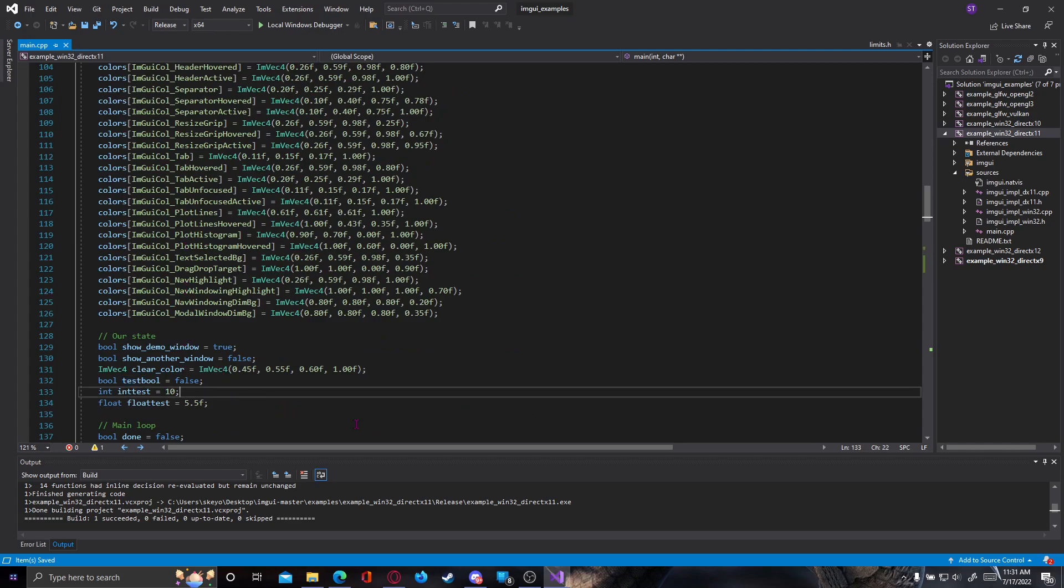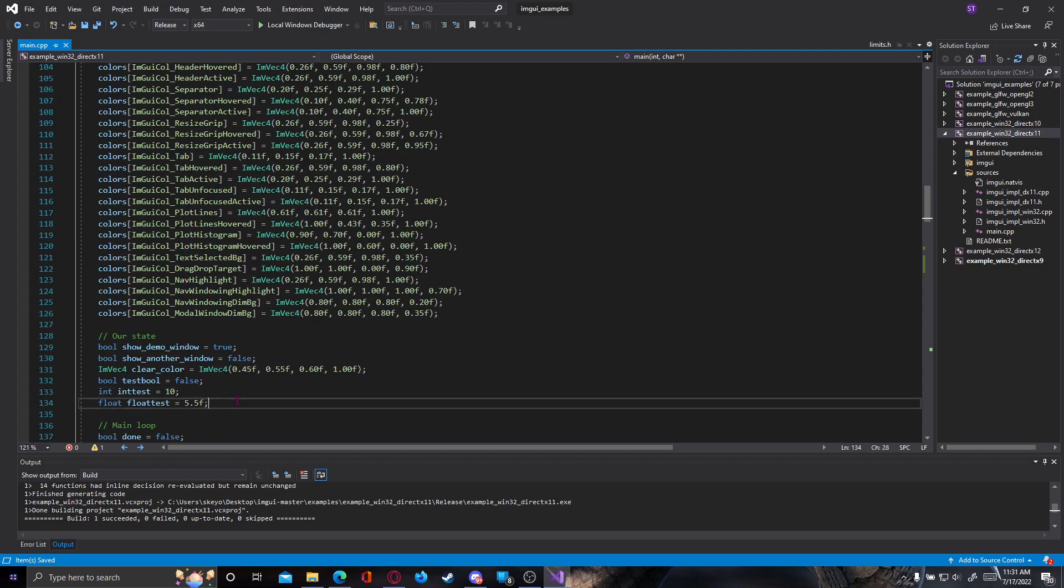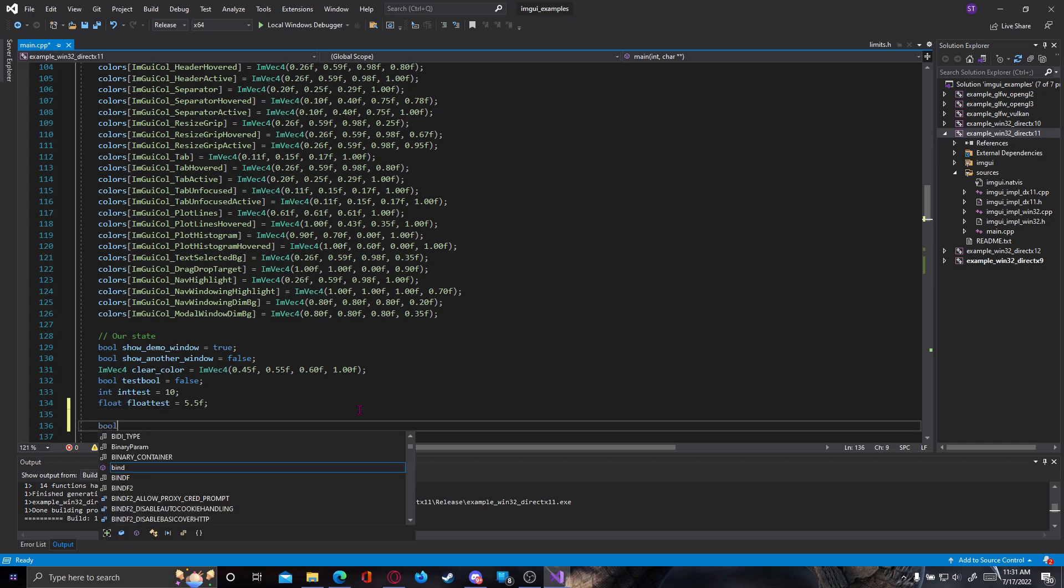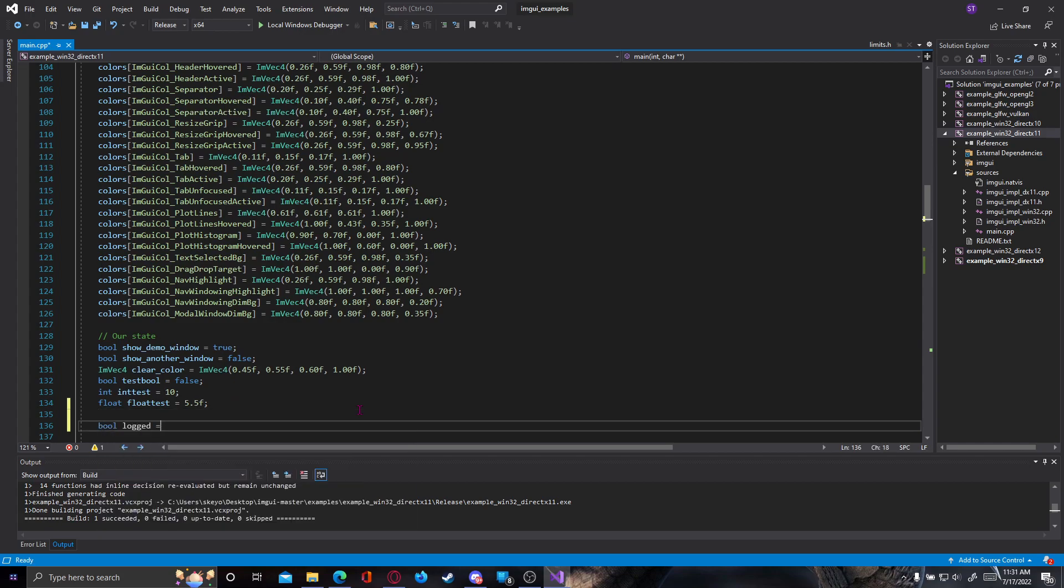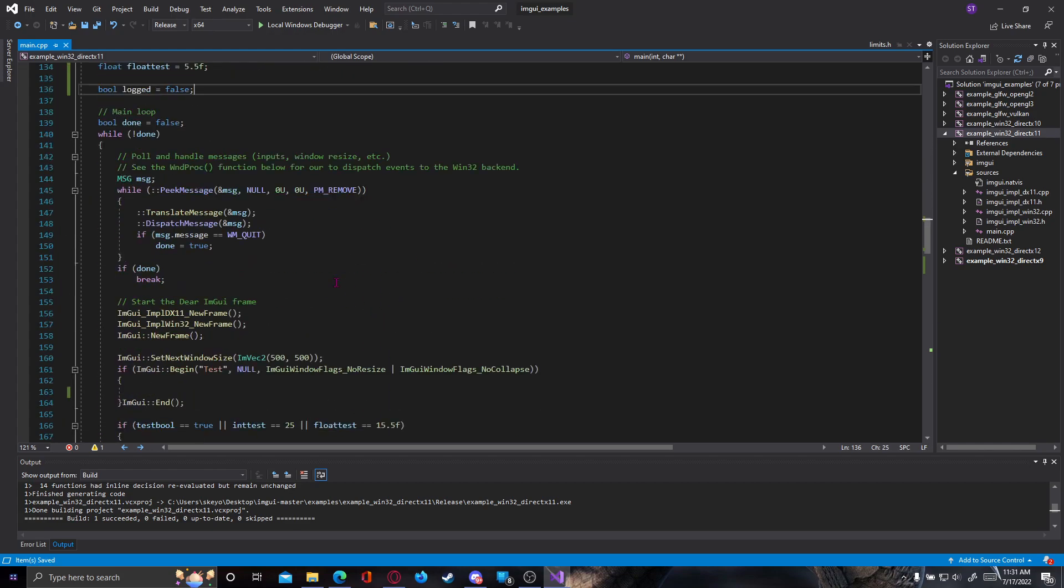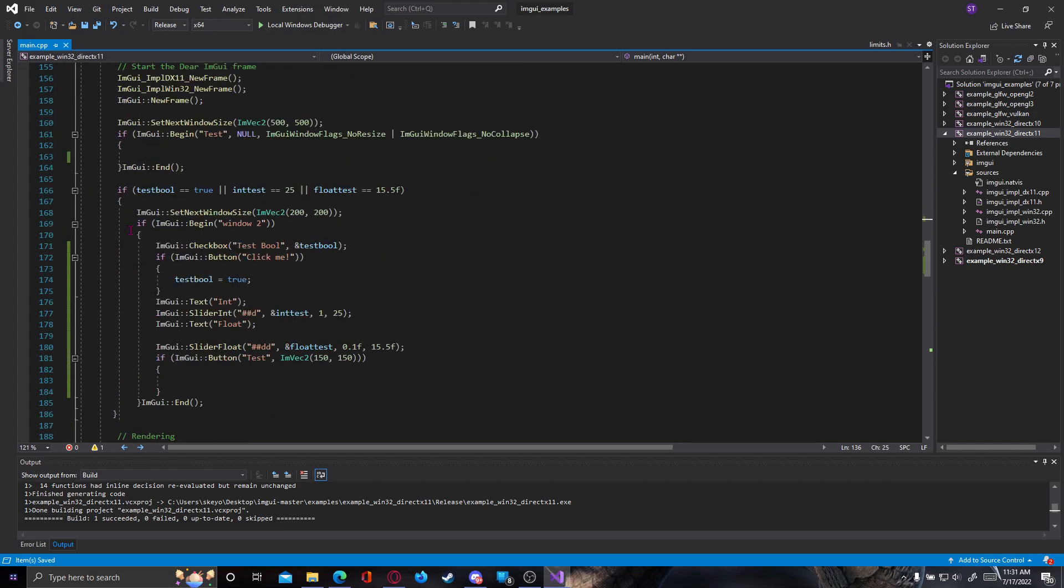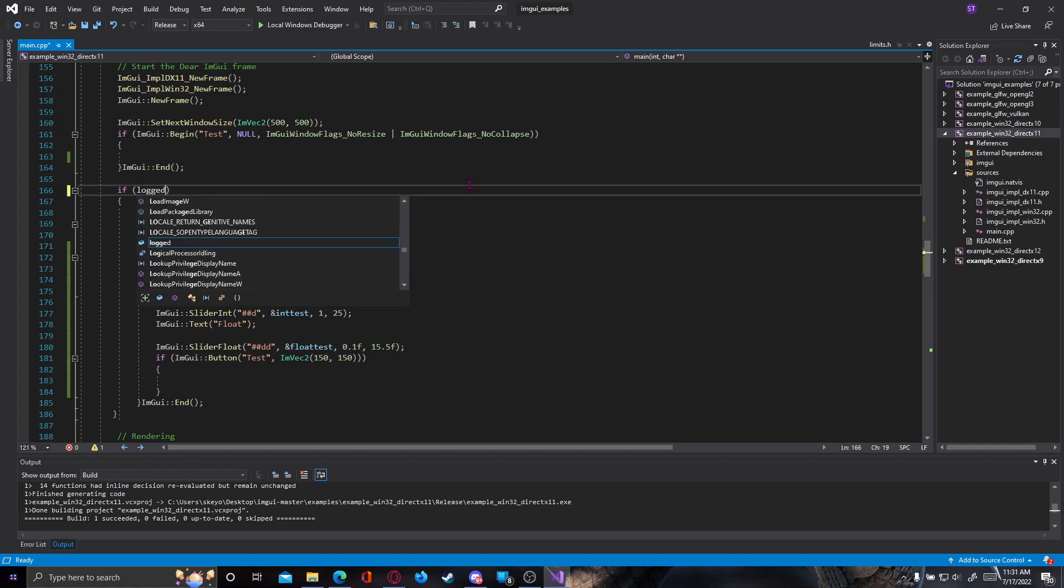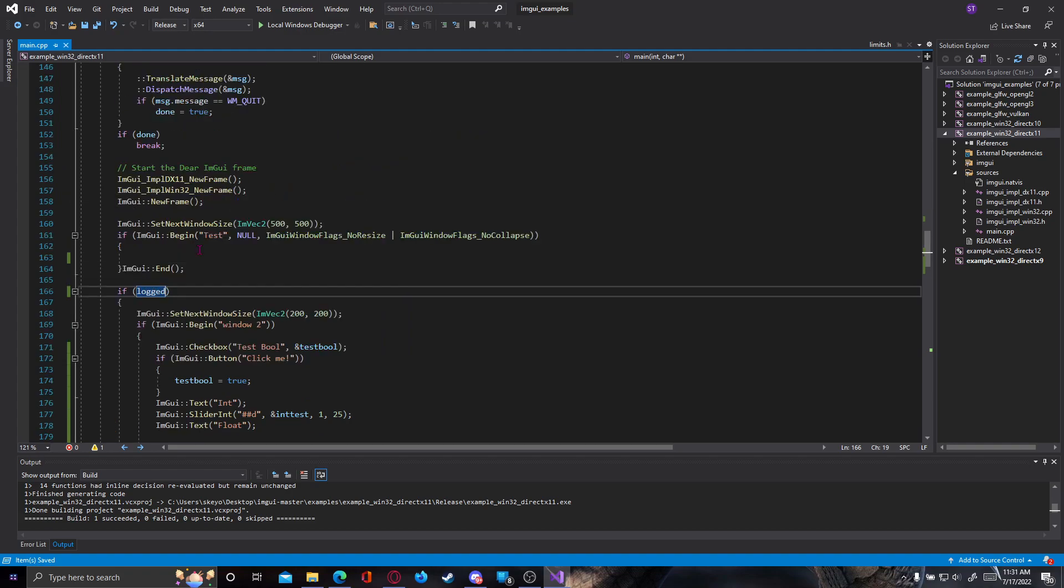So we can make a bool that is logged to check if we are logged in or not. So it's going to be bool logged equals false, because as default we are not logged in. And here instead of this testing from previous video, I will just type if logged is equal to true.